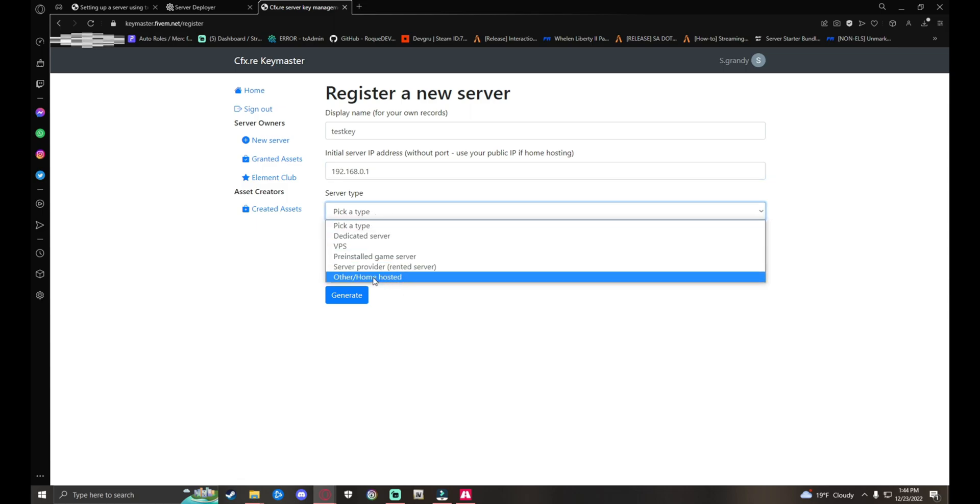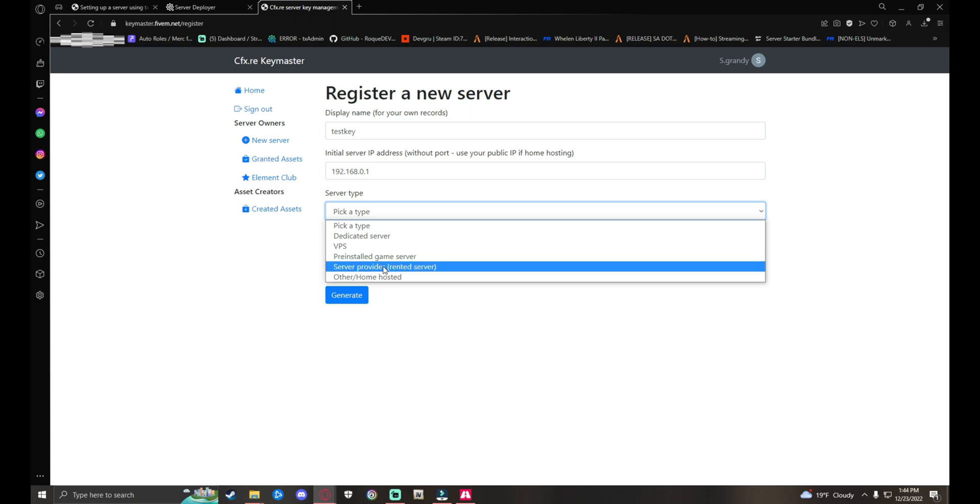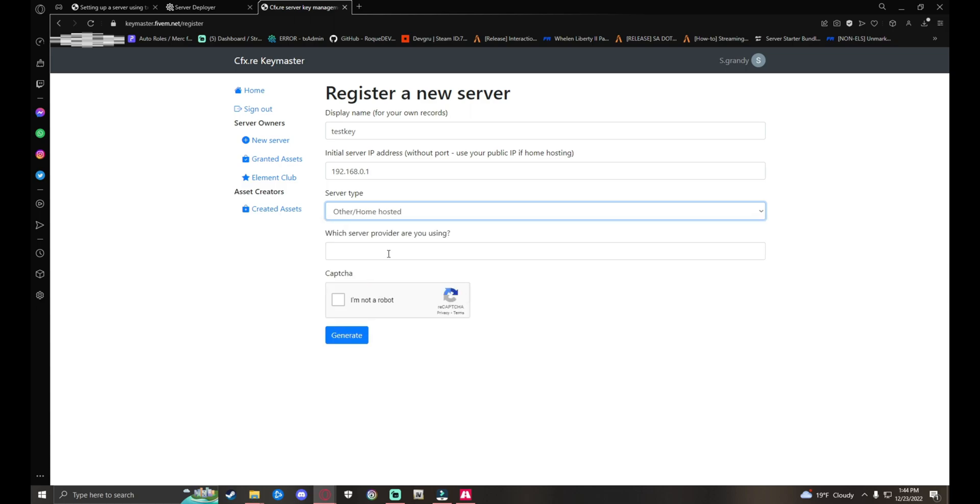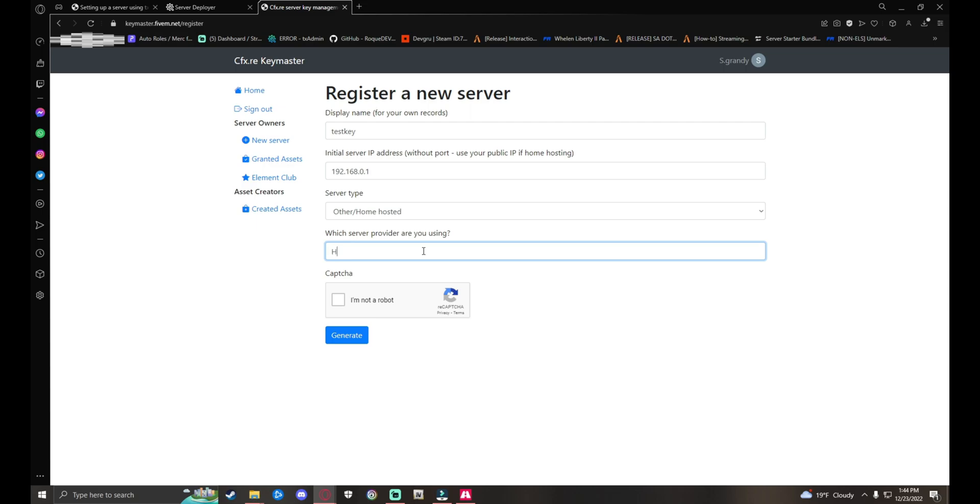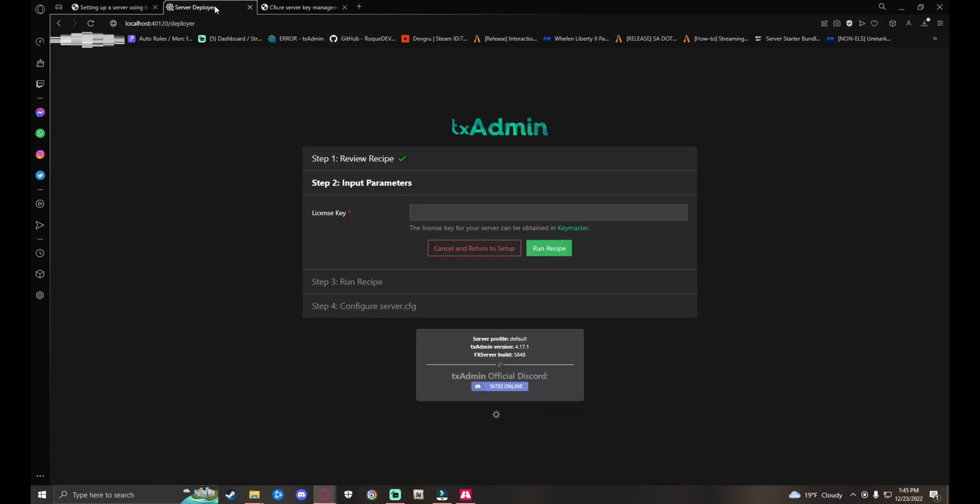Open it. For this you want to type in ipconfig and enter. Right here after the Default Gateway, you have your IP. It should have two three-digit numbers and then two single-digit numbers on the default gateway. Copy that. You can exit out. Paste it down below for your server. Type Other or Home Hosted. If you guys have a pre-installed game server or hosted, meaning by Zap Hosting, you can press this. But we're home hosting, so I'll type in Home Hosted. Use your captcha. Not a robot. Generate. Right here is your key. I don't really care about this key, I'll be deleting it afterwards. This is what your key will look like. Hit Copy.